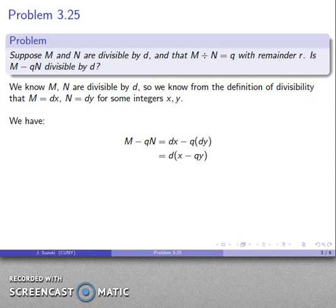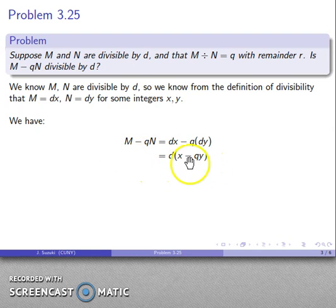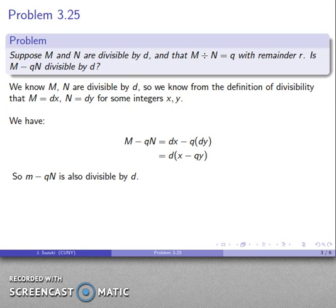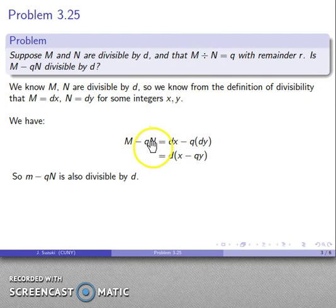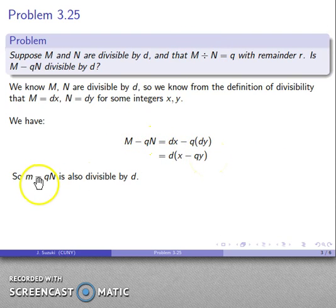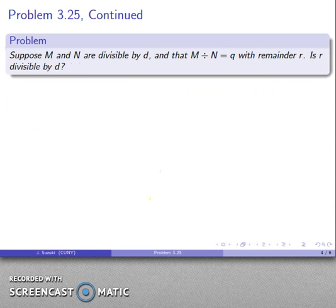Now I can apply the distributive property of multiplication in reverse. That's the one tiny bit of insight we need here. We can do a little bit of algebra and apply the definition of divisibility: m minus qn equals d times (x minus qy). This says m minus qn is d times something, so m minus qn is divisible by d.